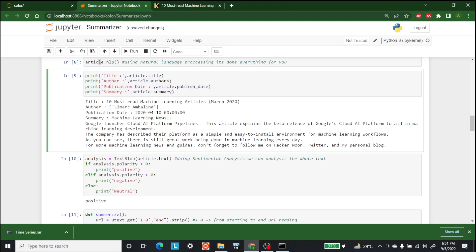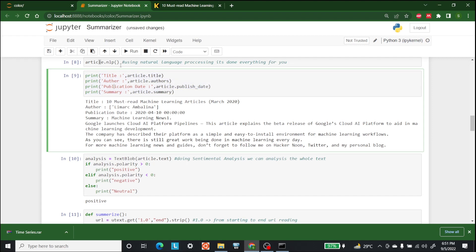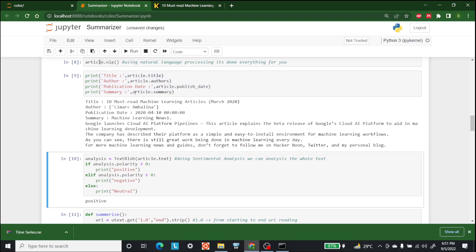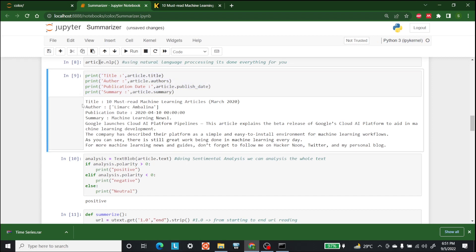we can just print out the article's authors, publish date, as well as summary. To do that, we will write article.title, article.author, article.publish_date, and article.summary. So these are the four things that we want to print out.